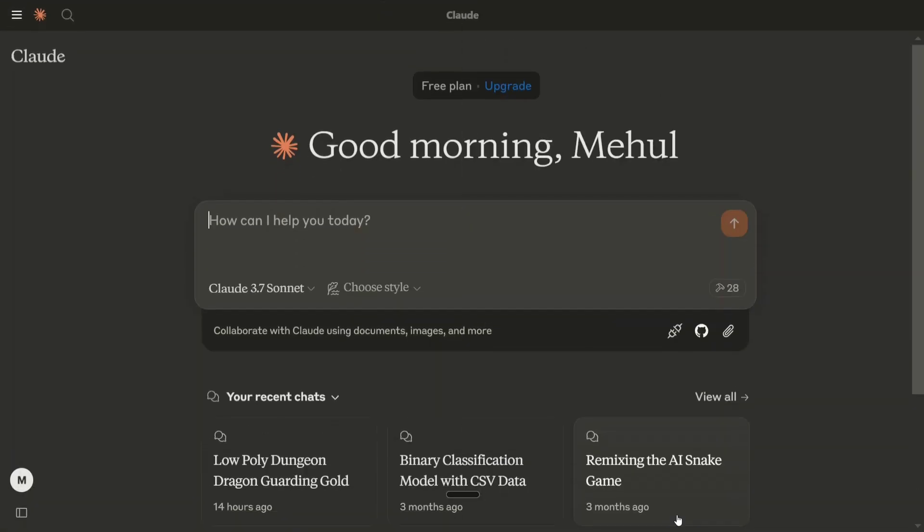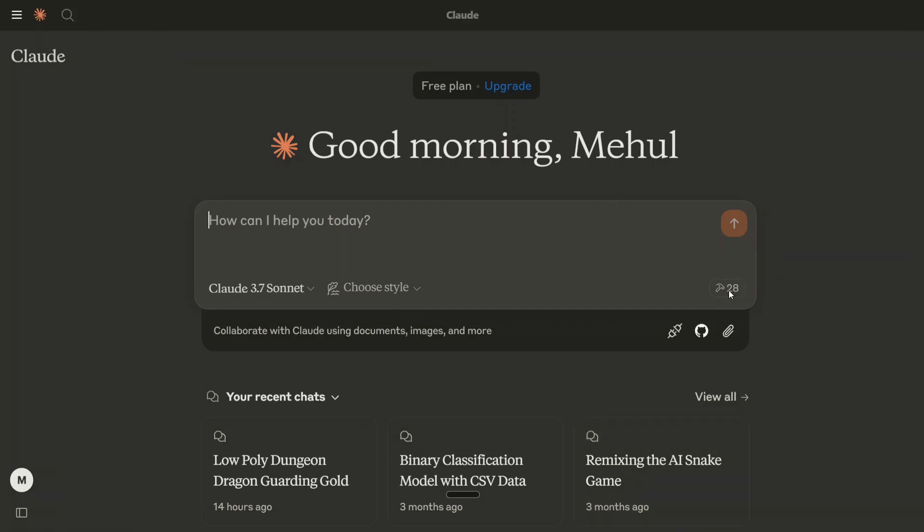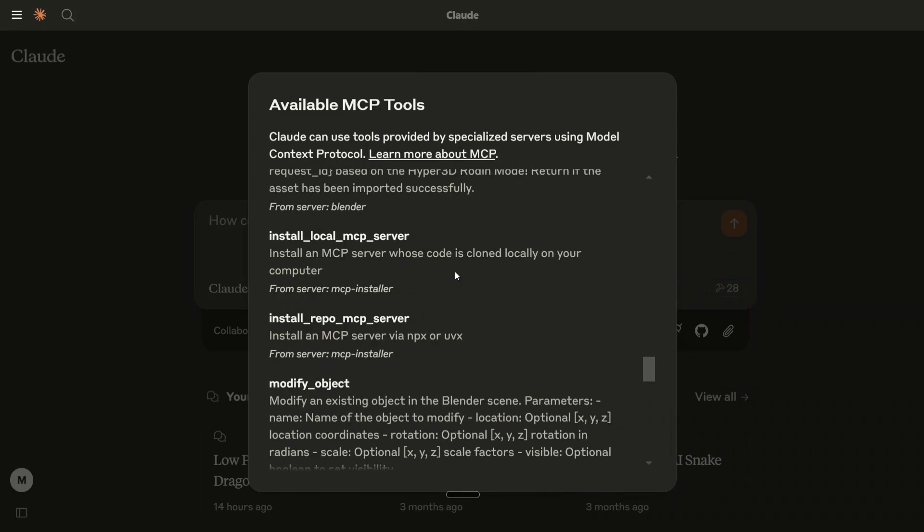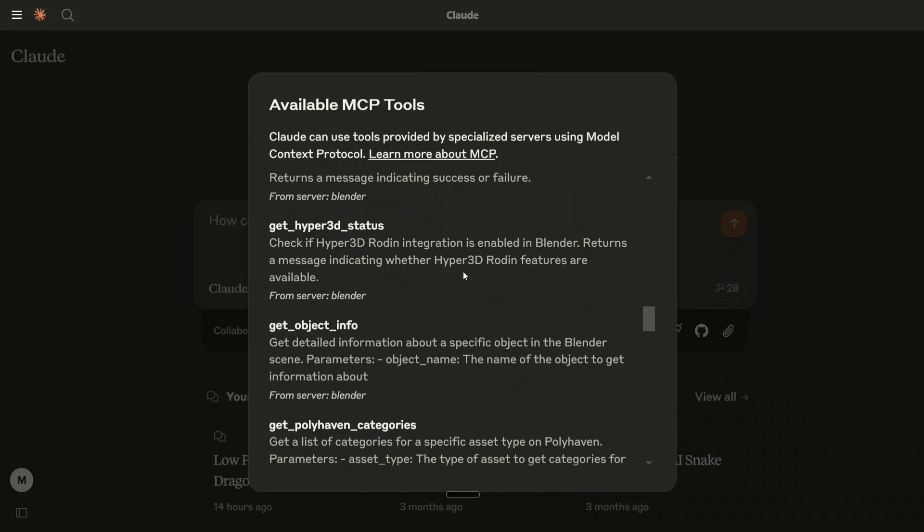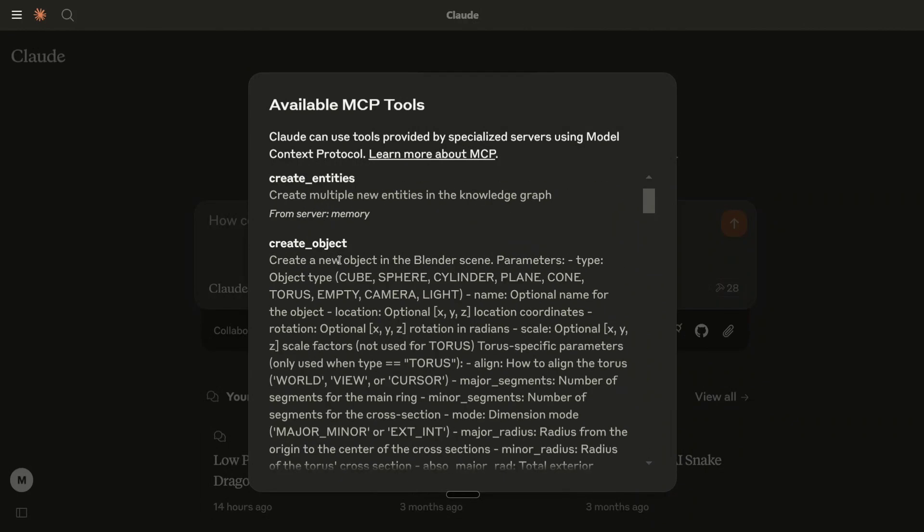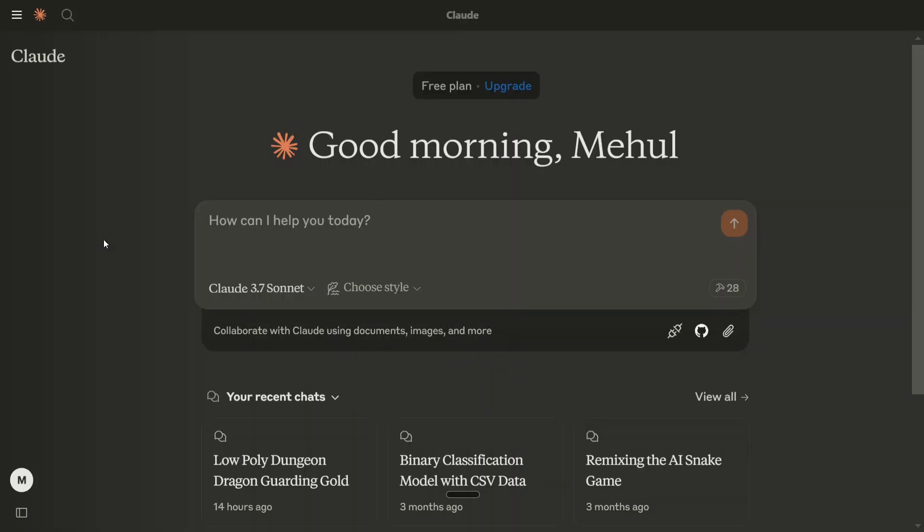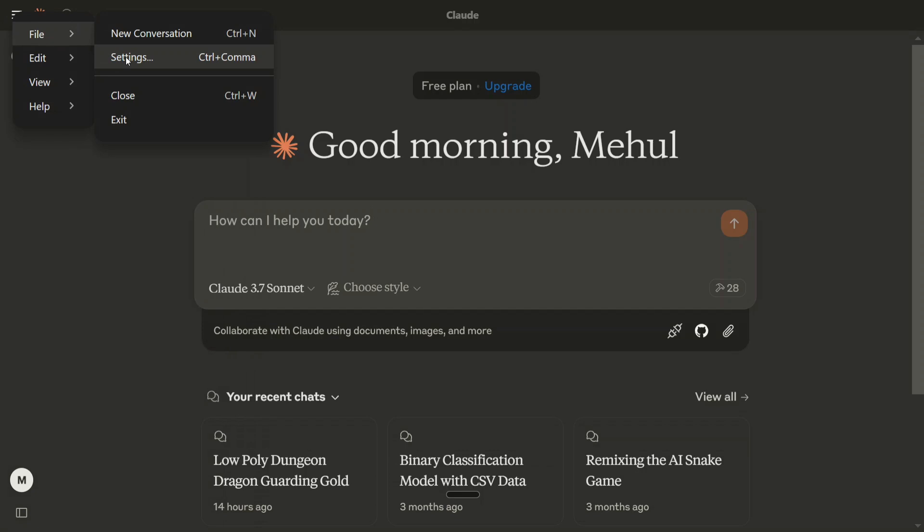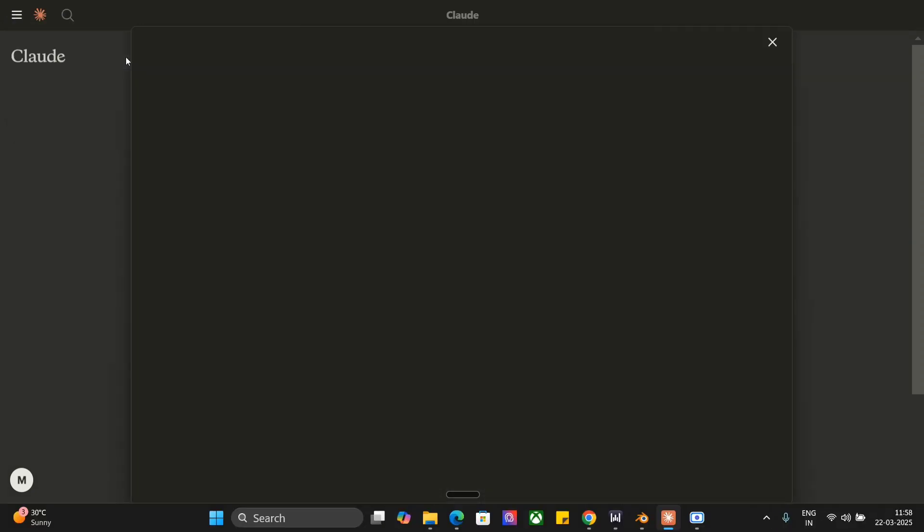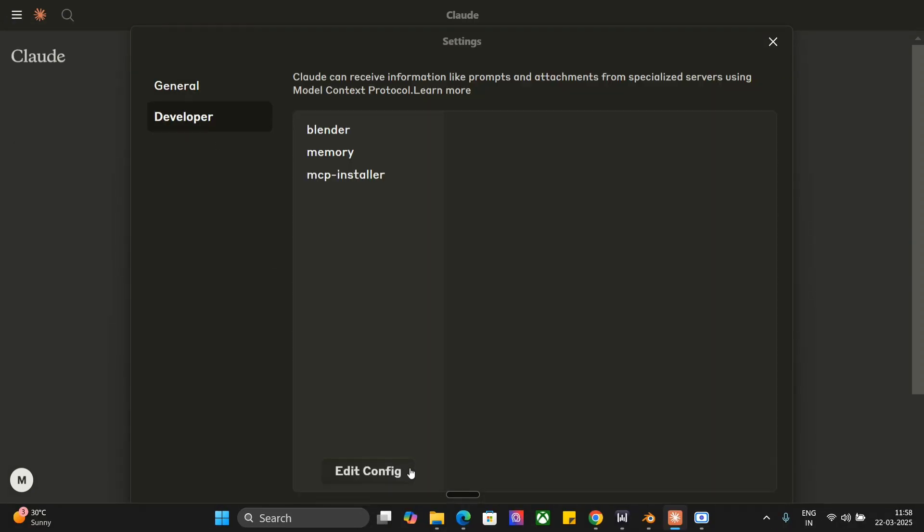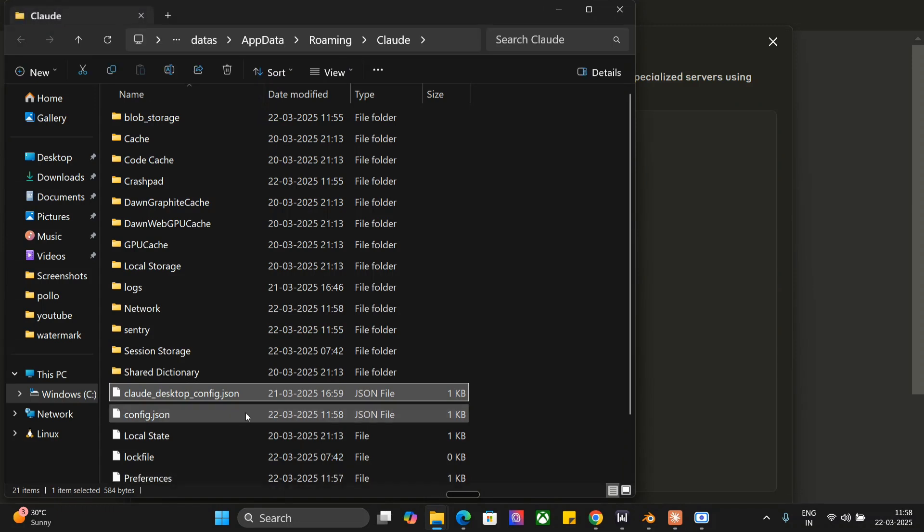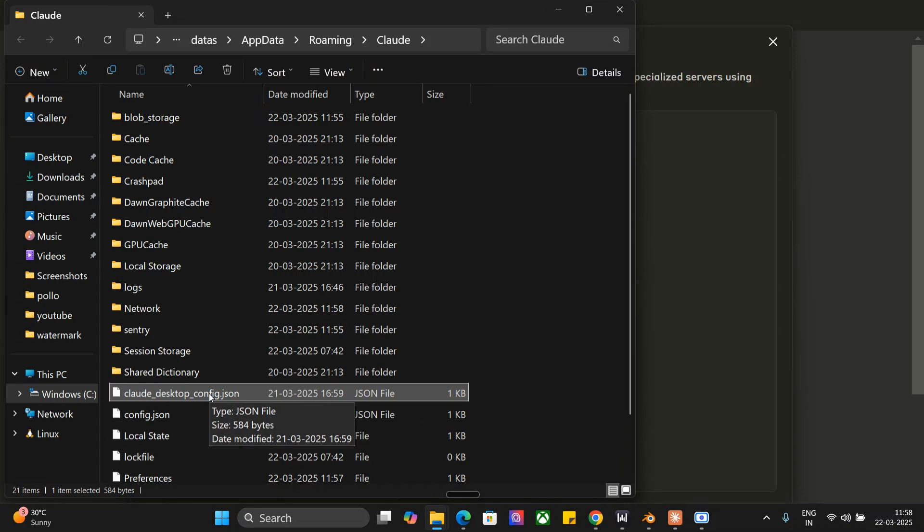Once you have installed Claude in your local system, you should open the application. This hammer sign indicates that all our extensions, the MCP, has been successfully connected and you can see all the tools that we have got - one of the Blender tools is also present. I'll be showing you how I got here. You need to go to top left, click on the three horizontal lines, go to Files, and go to Settings. Once you go to Settings, you need to go to the Developer section, edit config, and this should open a JSON file like this: claude_desktop_config.json.